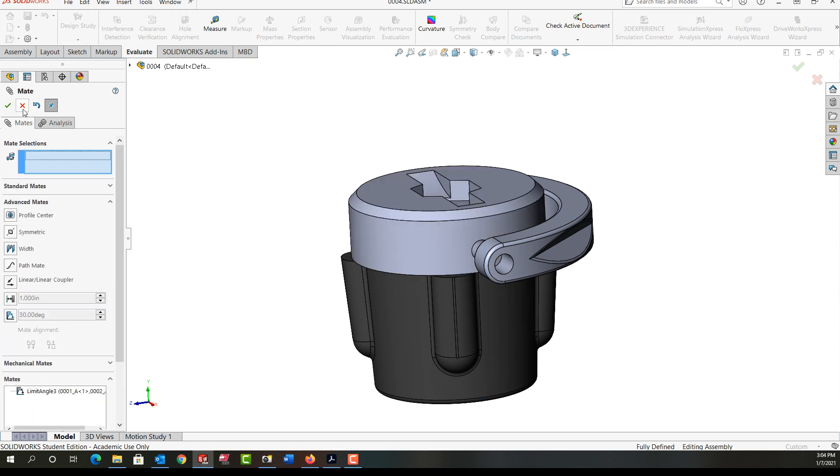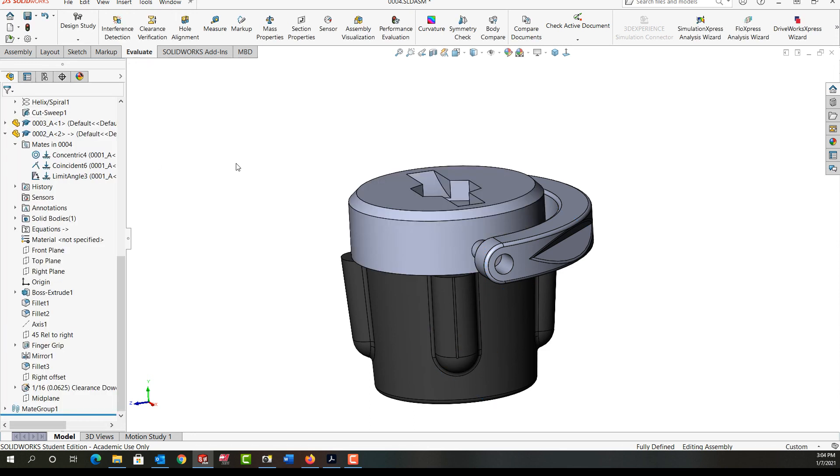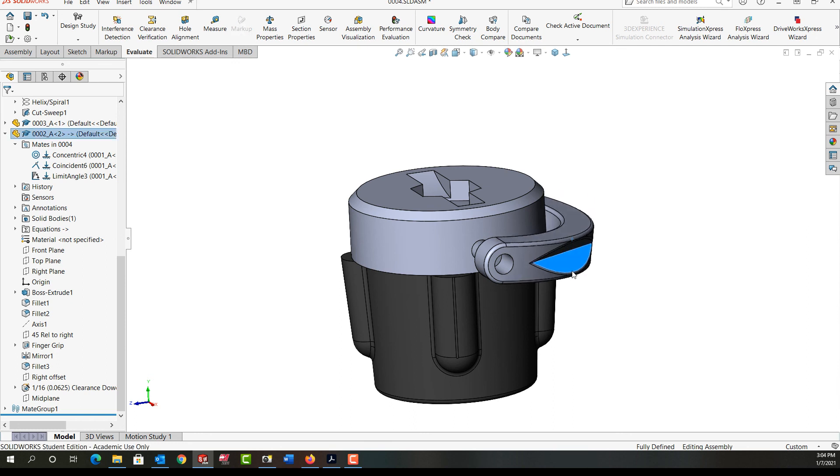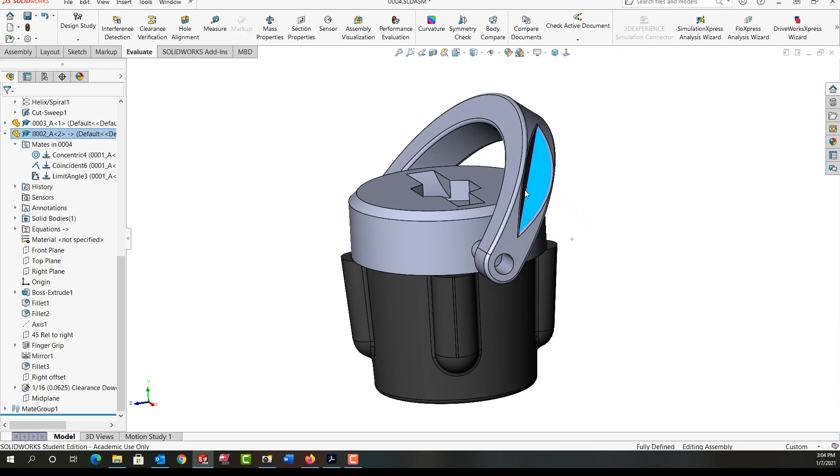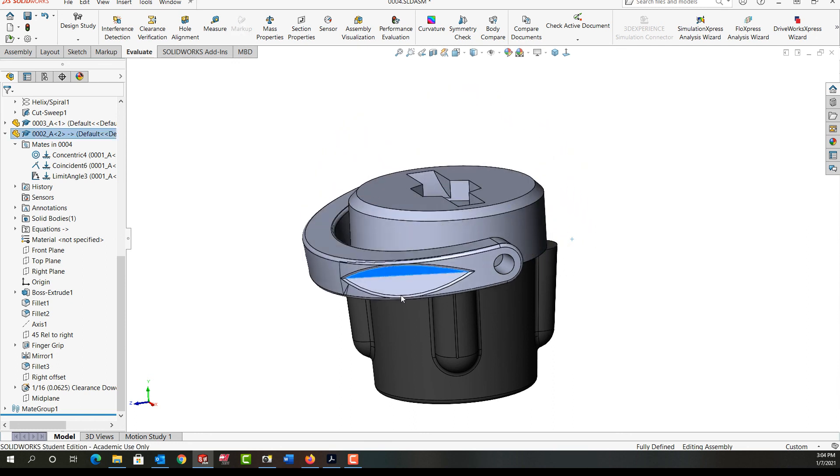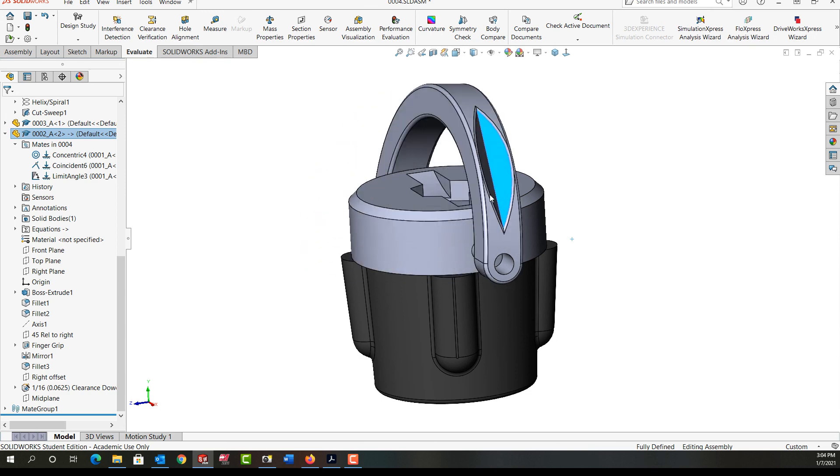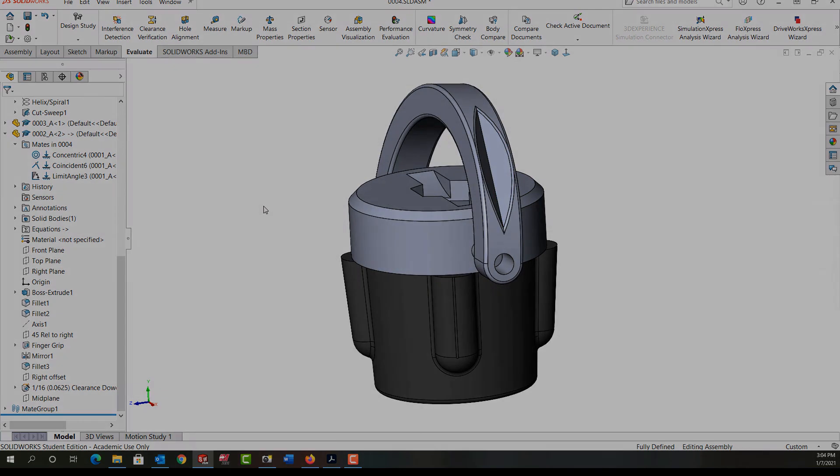And I'll close this mate window. Then I'm going to check that it works as it should. So I'm going to click and hold on, I'll move it down, it works that way, then rotate it over and it moves this way. So my limit angle mate works. I'll save my work and continue from there.